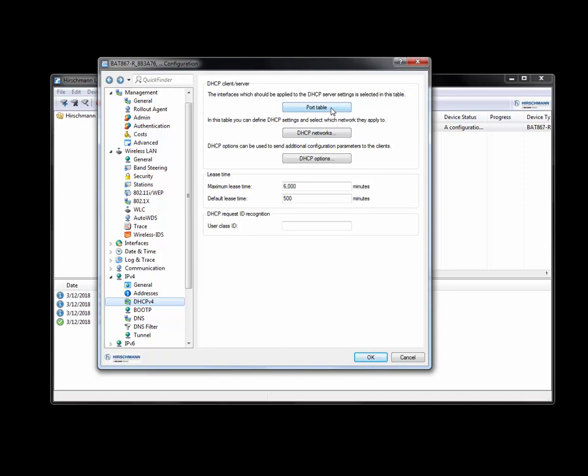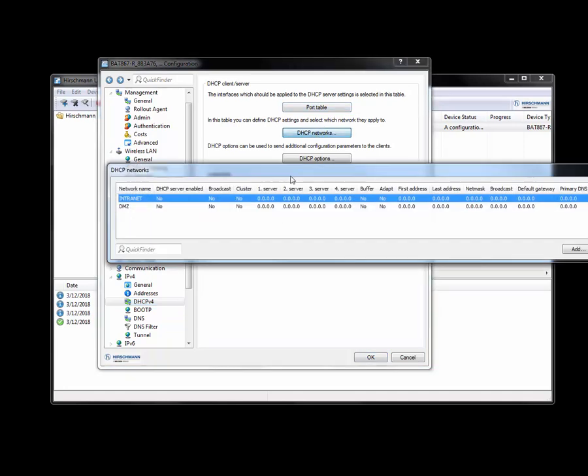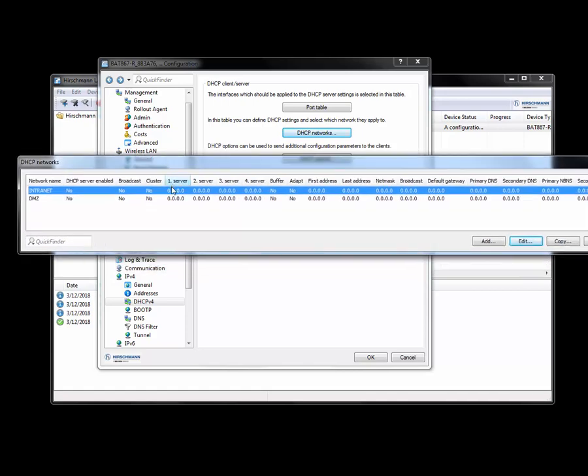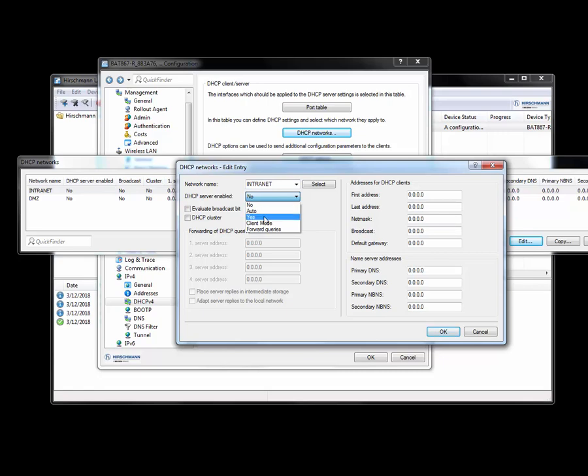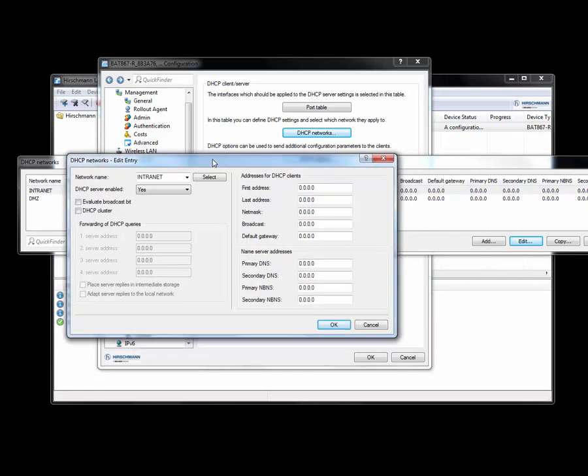So in this case I want it to assign an IP address. Double click on this. DHCP server is going to be a yes. And its first address is going to be on a 10.10.10. Actually, let's put this on a different network.